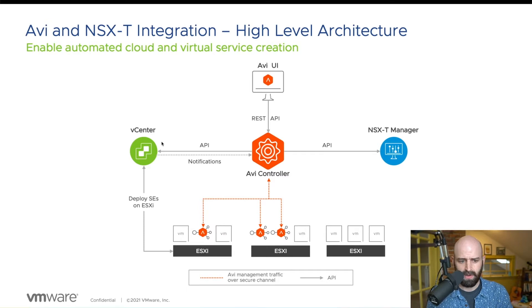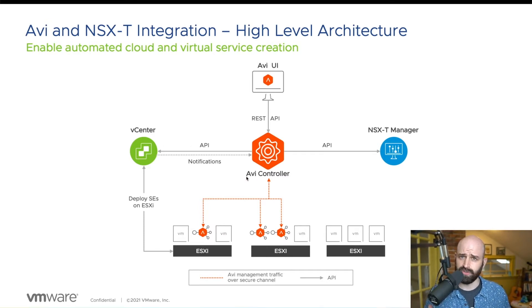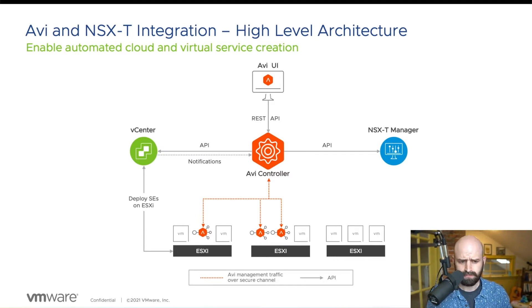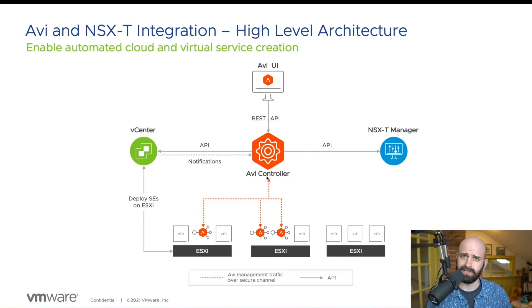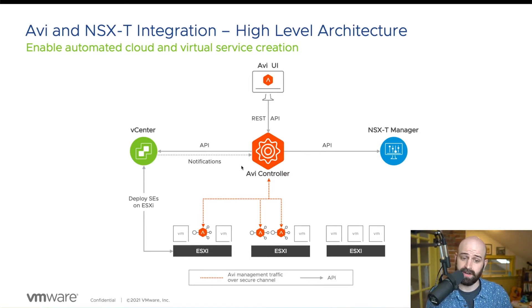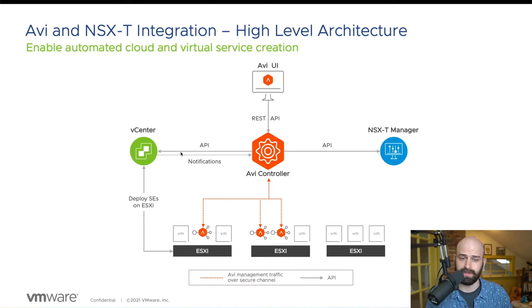What this allows for is as you provision virtual services, so VIPs and load balancers within Avi, the controller will translate those instructions into additional points of integration and automation within NSX and your vSphere environment.